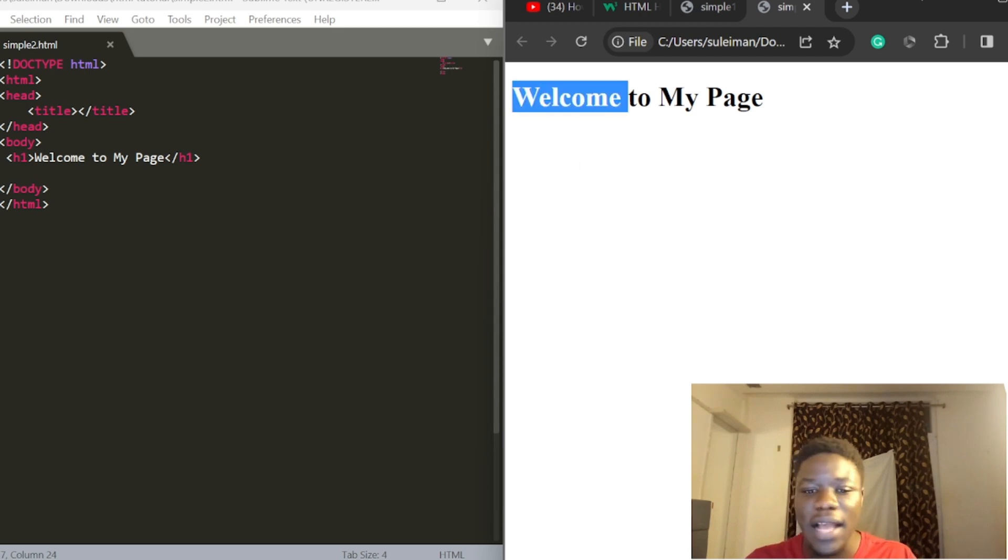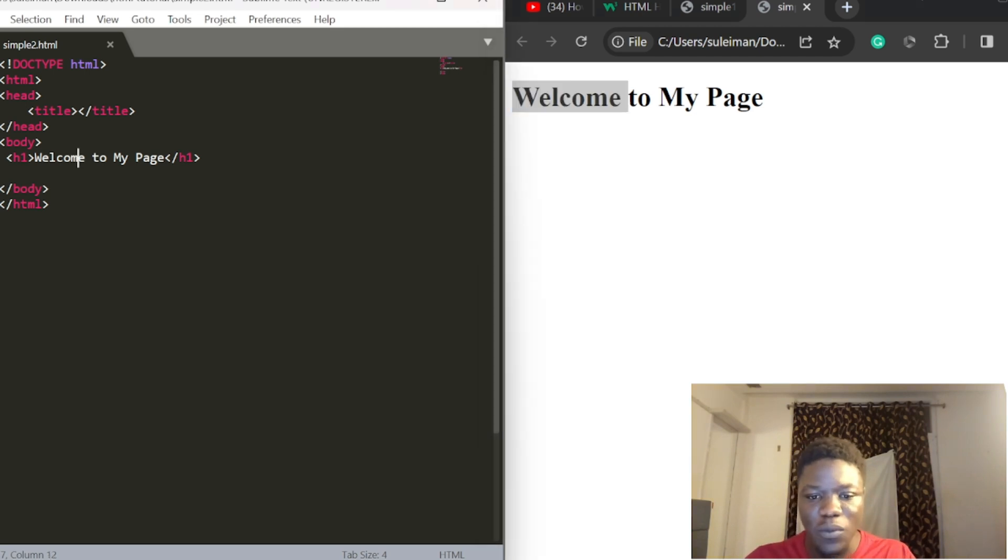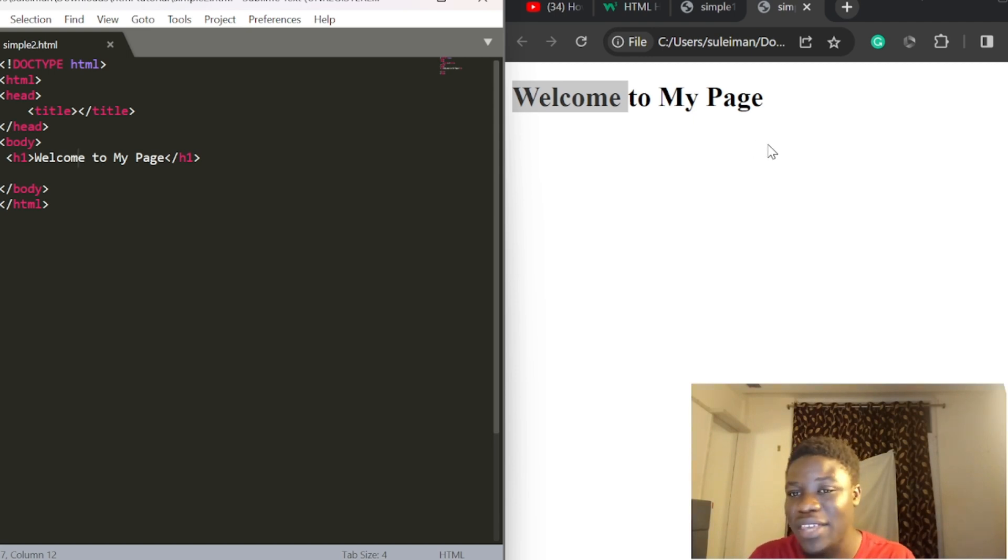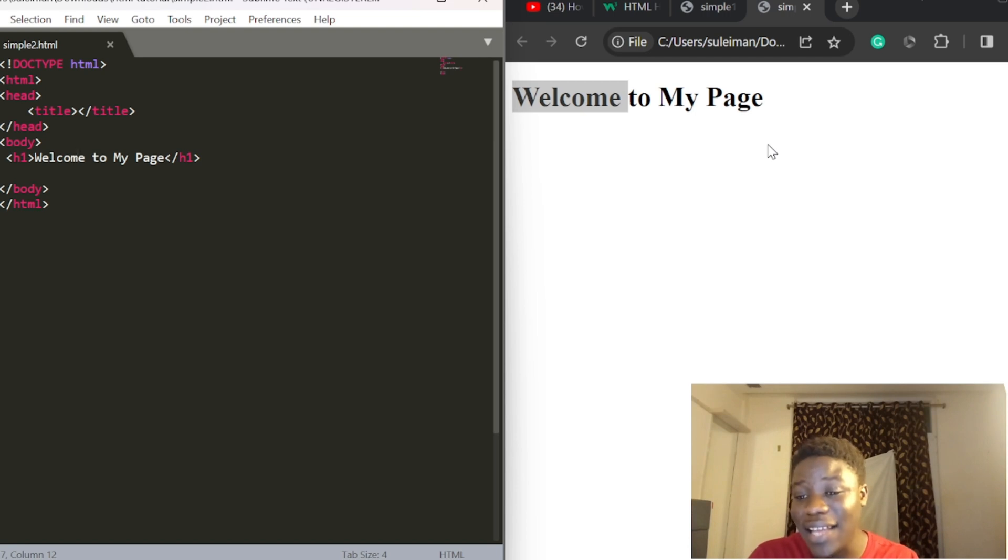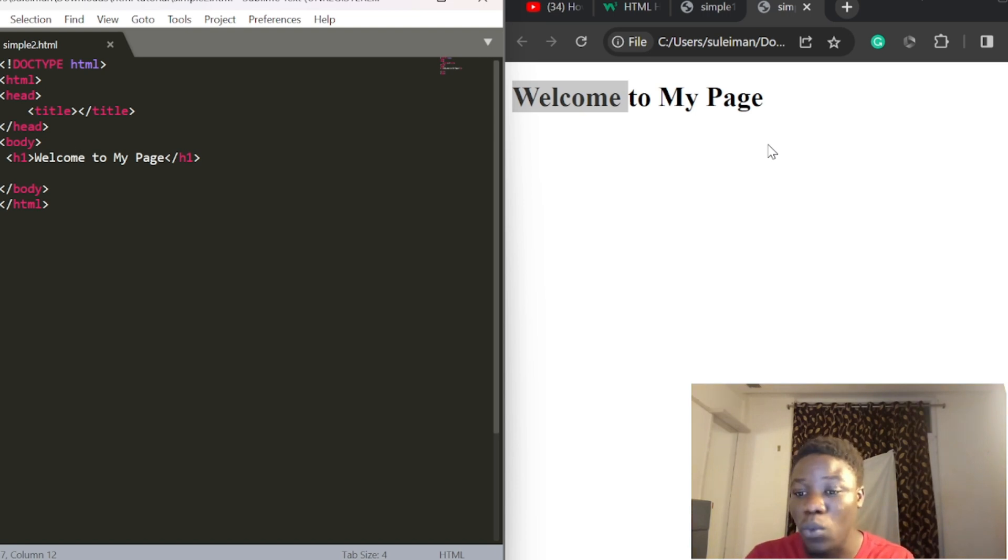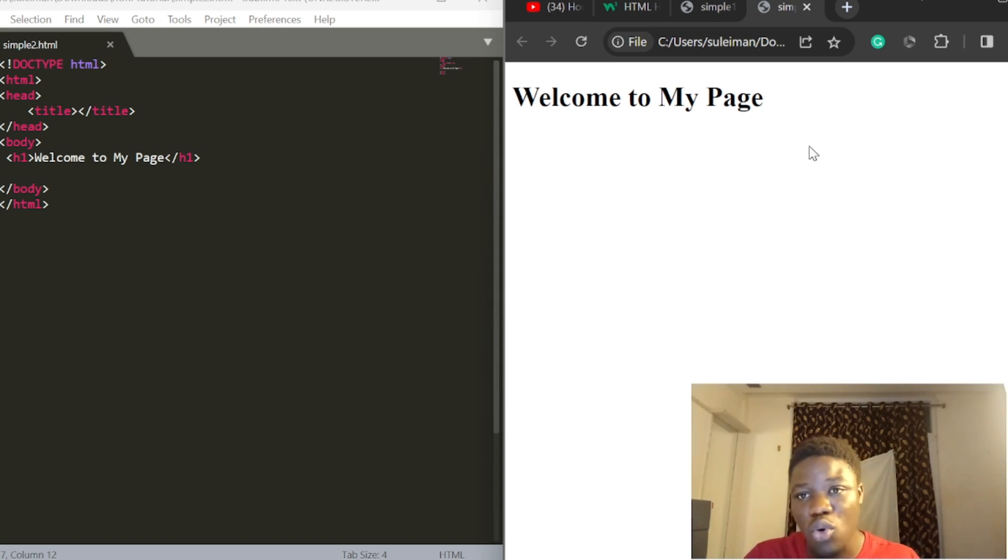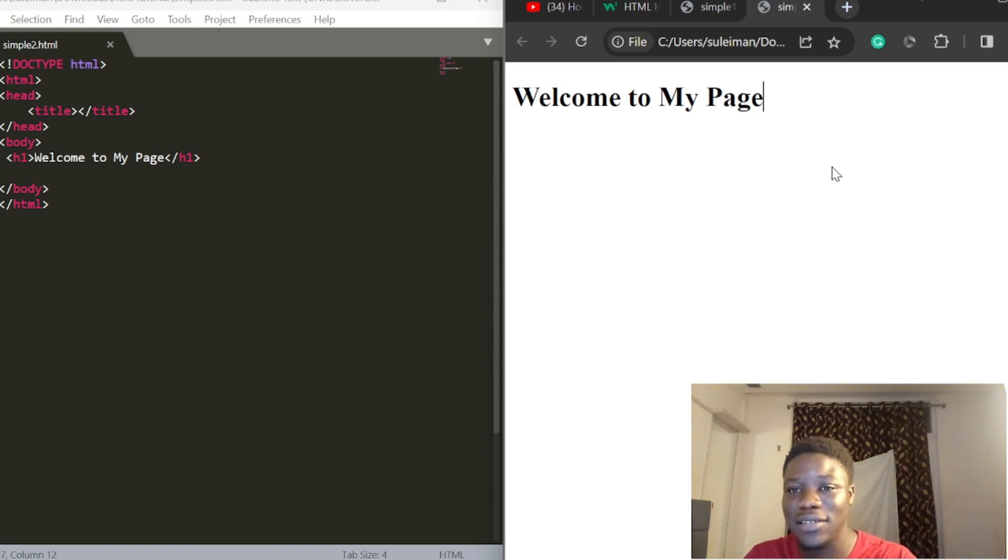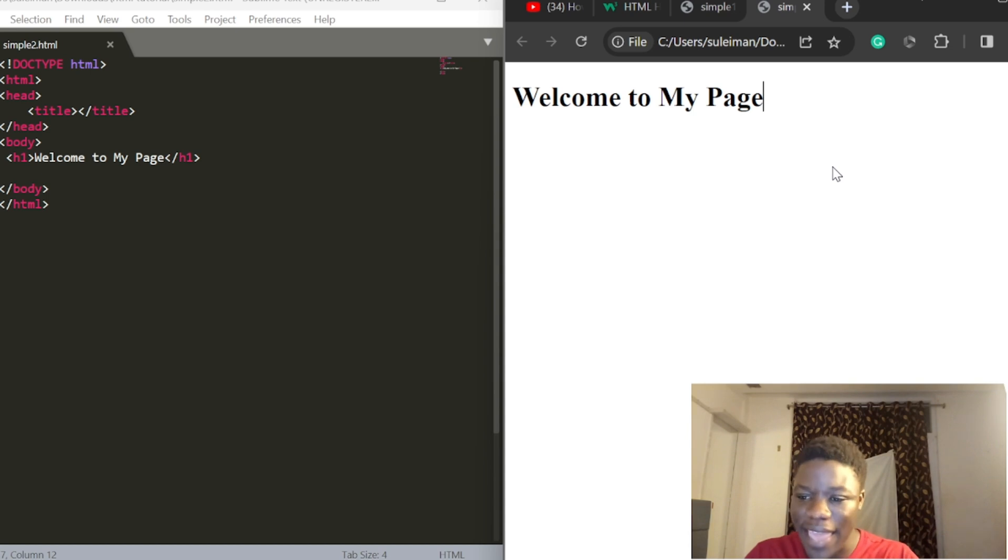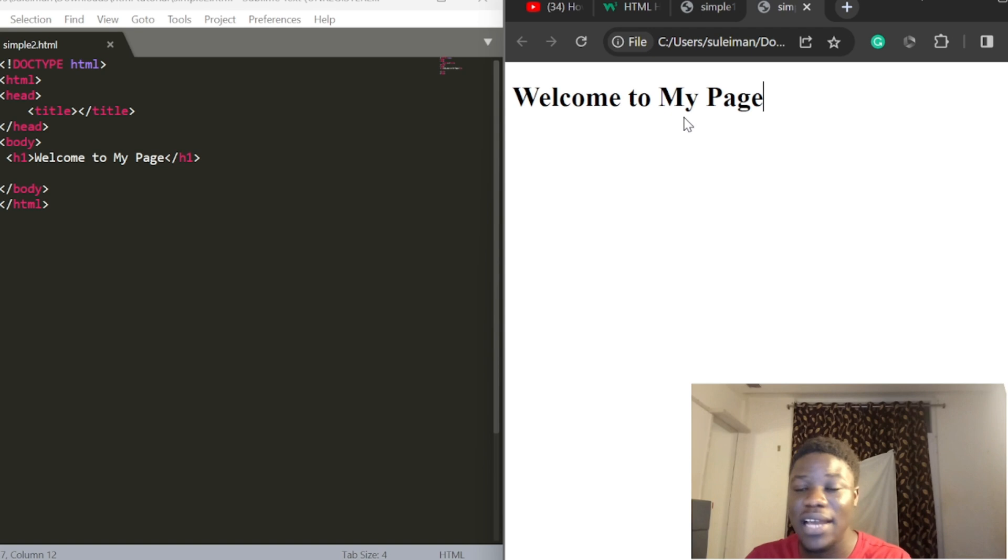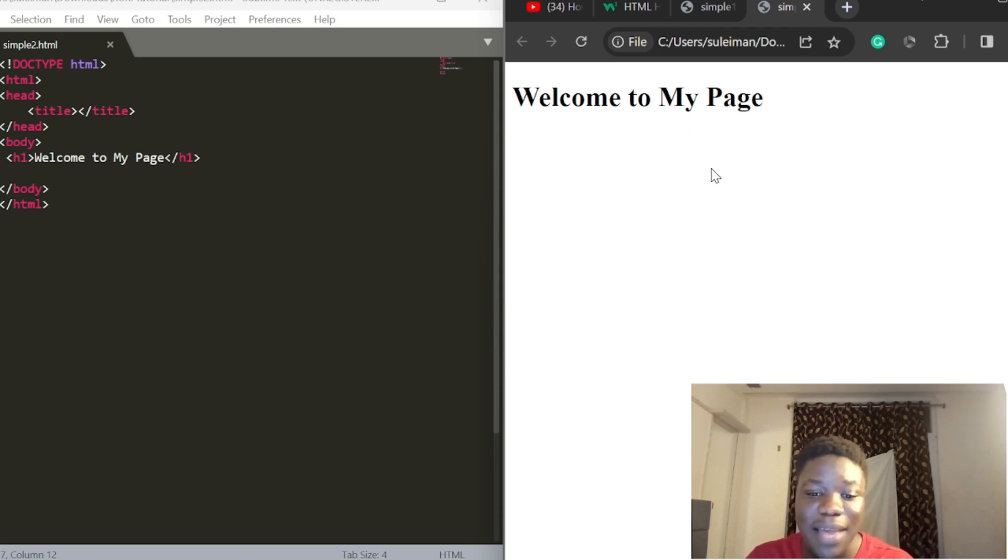This is our sample two, and this is what it's bringing for us: 'Welcome to my web page.' So officially, you've created a website.